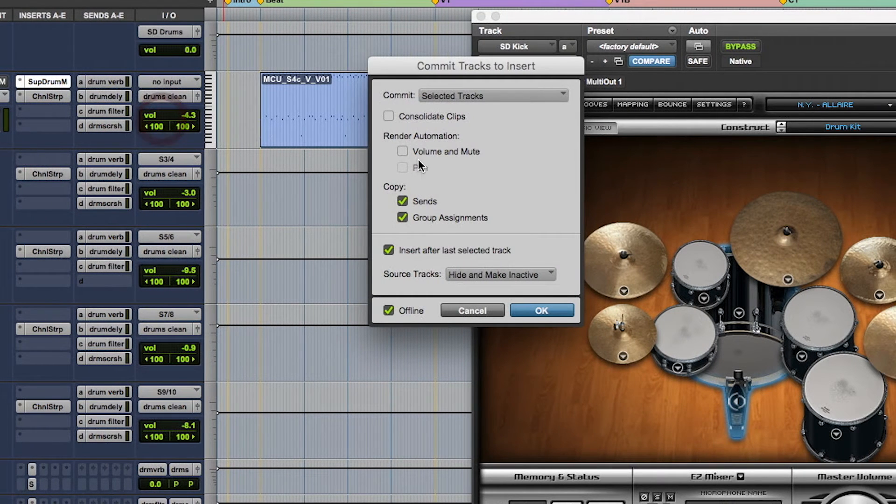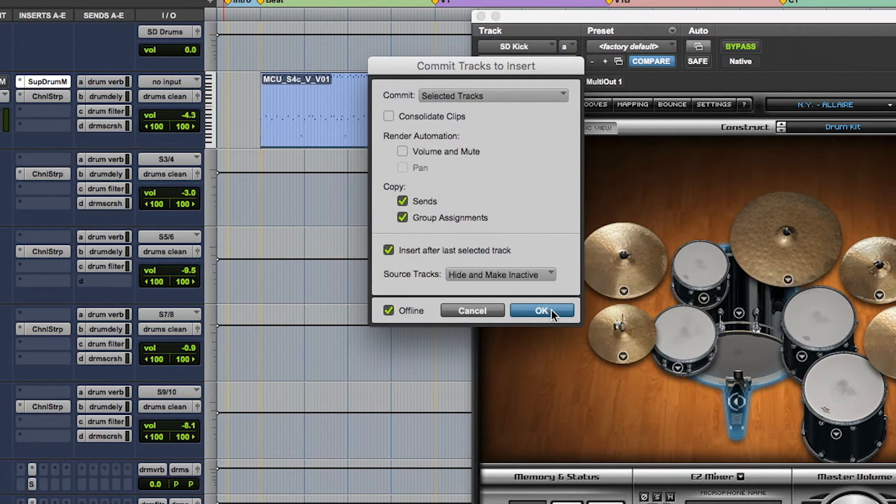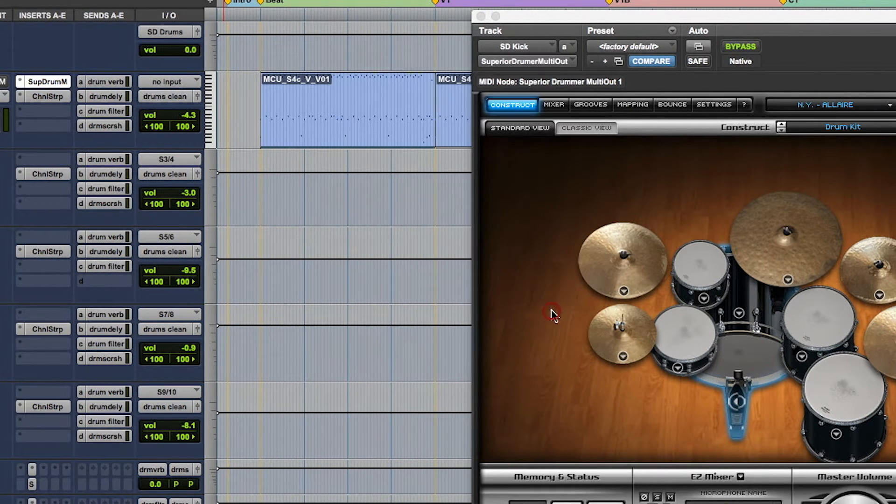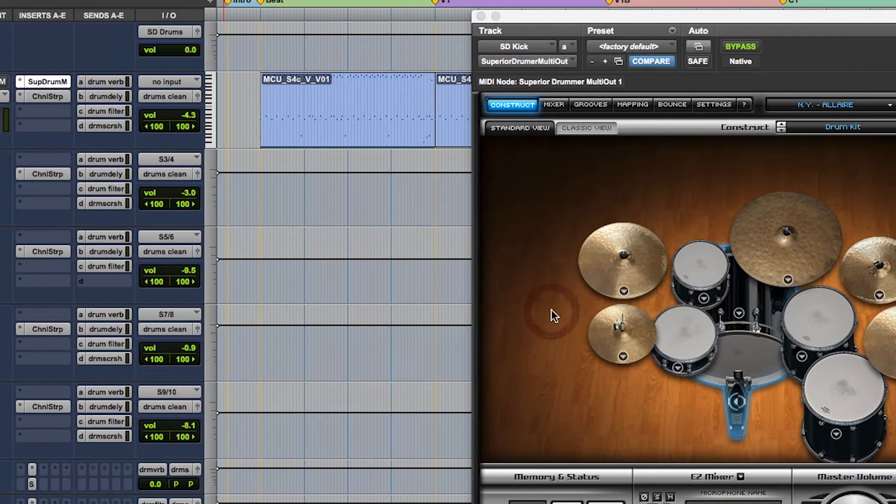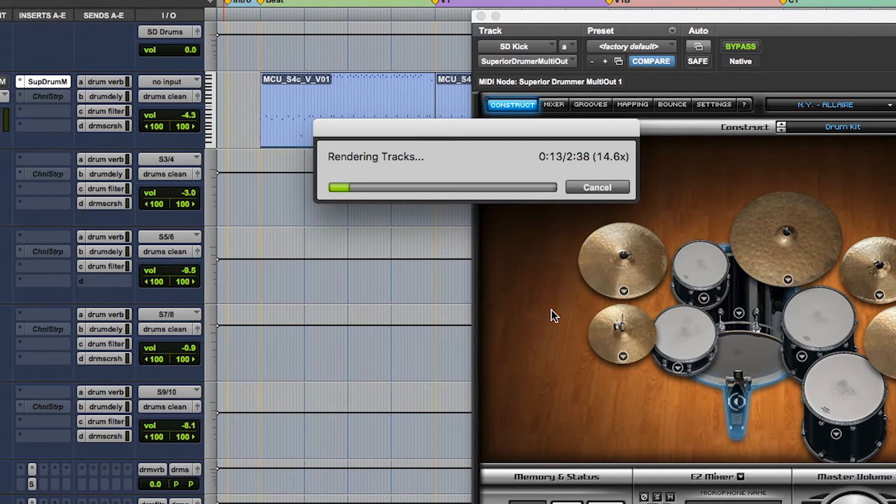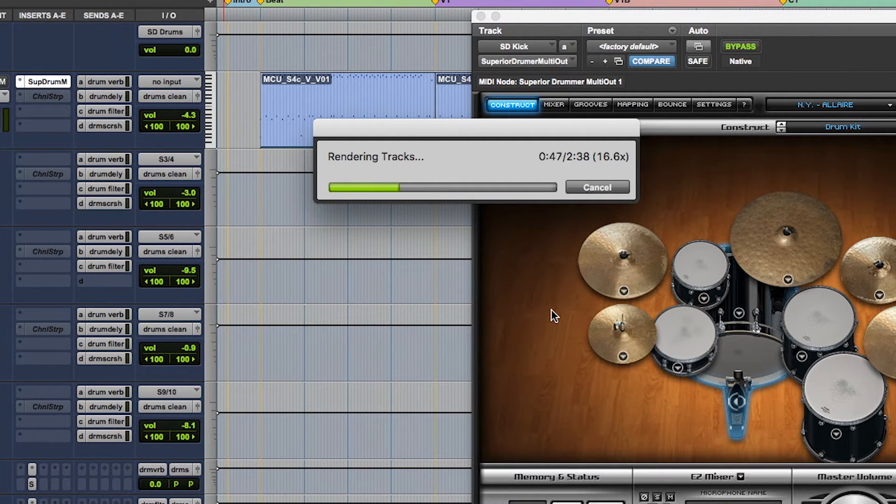This is a fantastic option to only render each track in the selection up to and through that insert point and copy the processing after that point to the newly committed tracks.